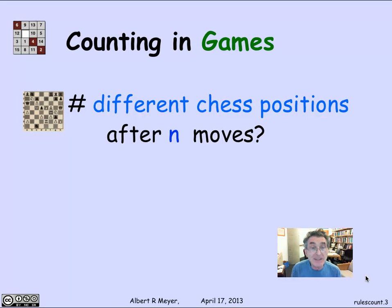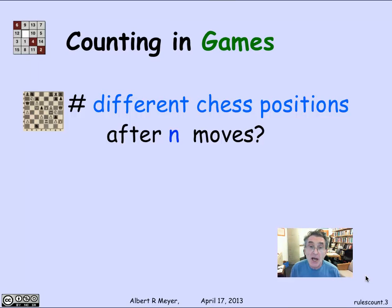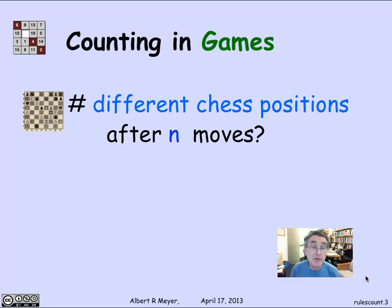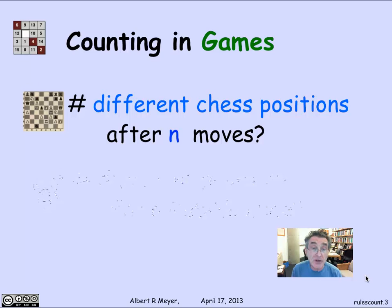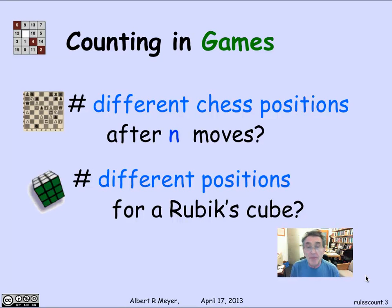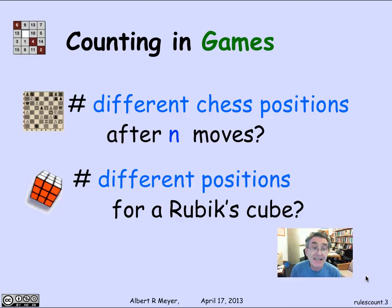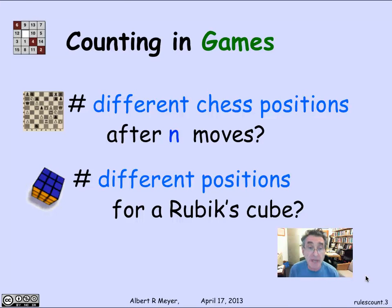Related to that is counting in games. When you're trying to write a computer program to play chess or checkers, one aspect of it is getting a sense of how much searching you have to do to look ahead and find good moves. You wind up counting, from a given chess position, how many possible further positions you can get to in a given number of moves. A puzzle-type question in solving the Rubik's cube is how many different positions there are and how many you can get to from a given position.